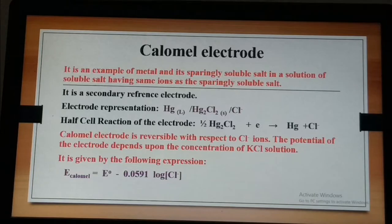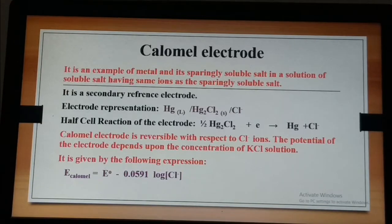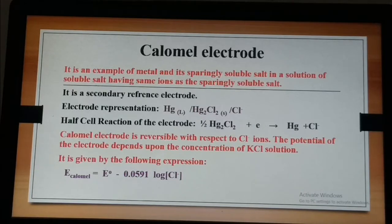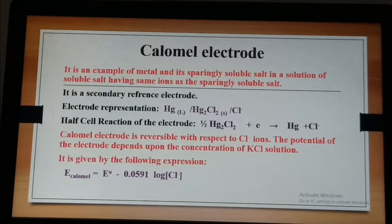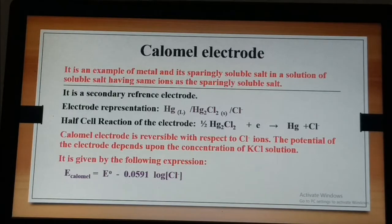We will learn the calomel electrode and silver-silver chloride electrode in this lecture. The calomel electrode is an example of a metal and its sparingly soluble salt in a solution of a soluble salt having the same ions as the sparingly soluble salt. Here the metal is mercury, its sparingly soluble salt is mercurous chloride, and the solution is potassium chloride. The chloride ions are common in KCl as well as in mercurous chloride.